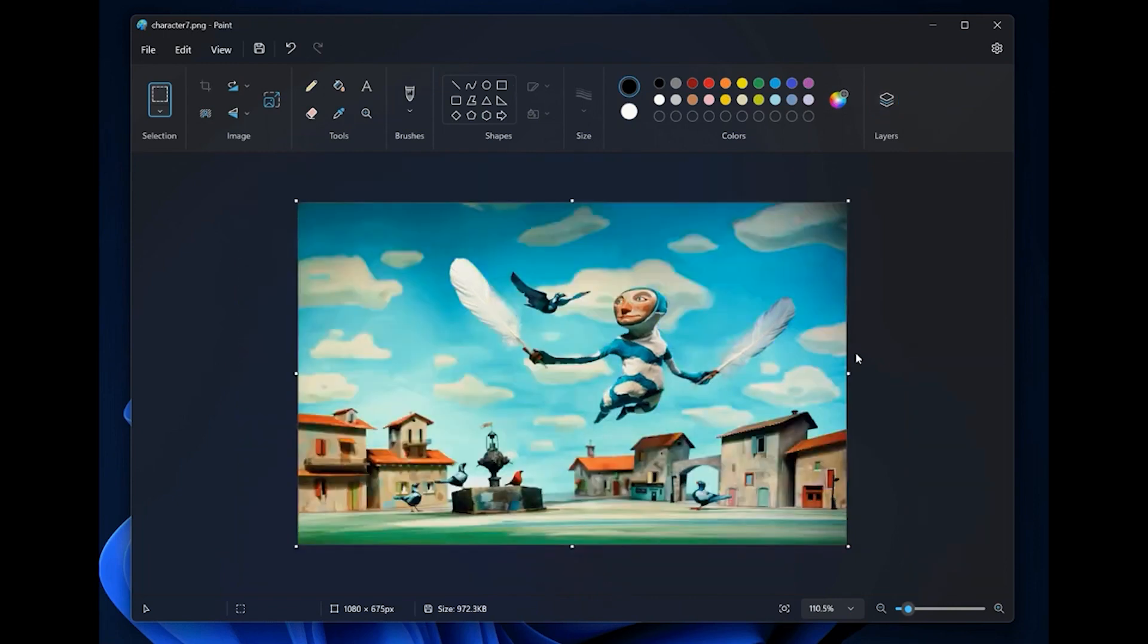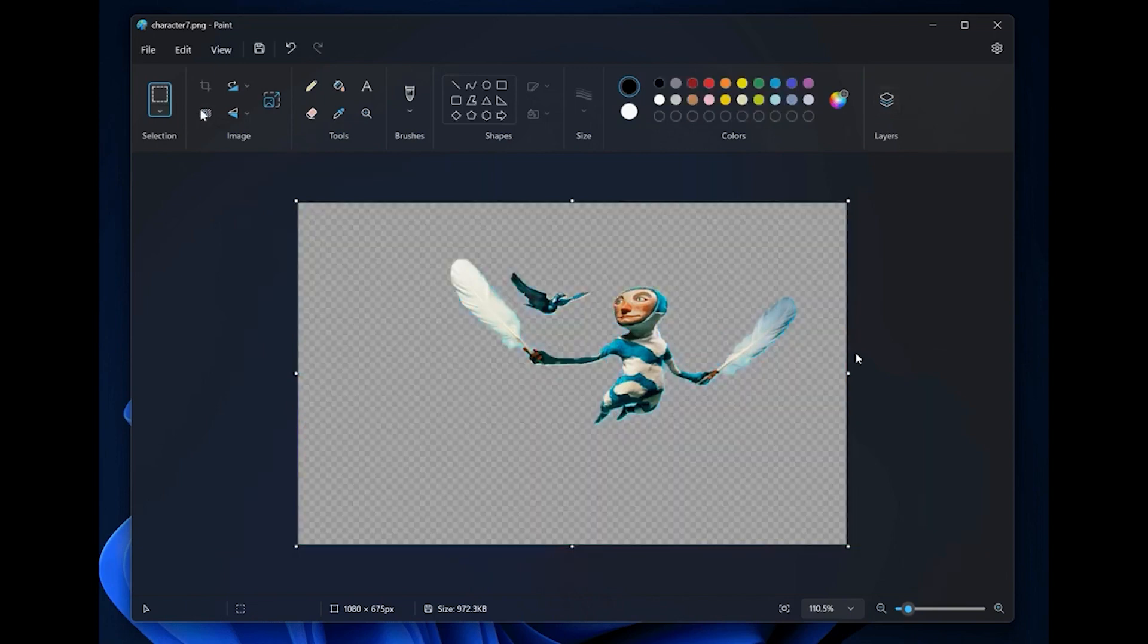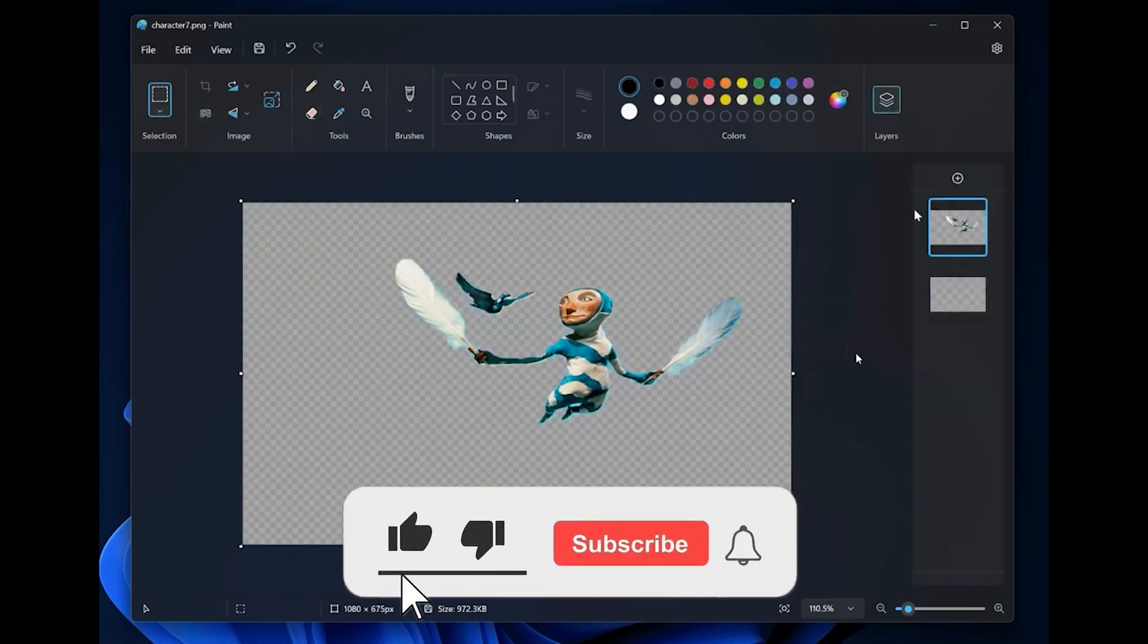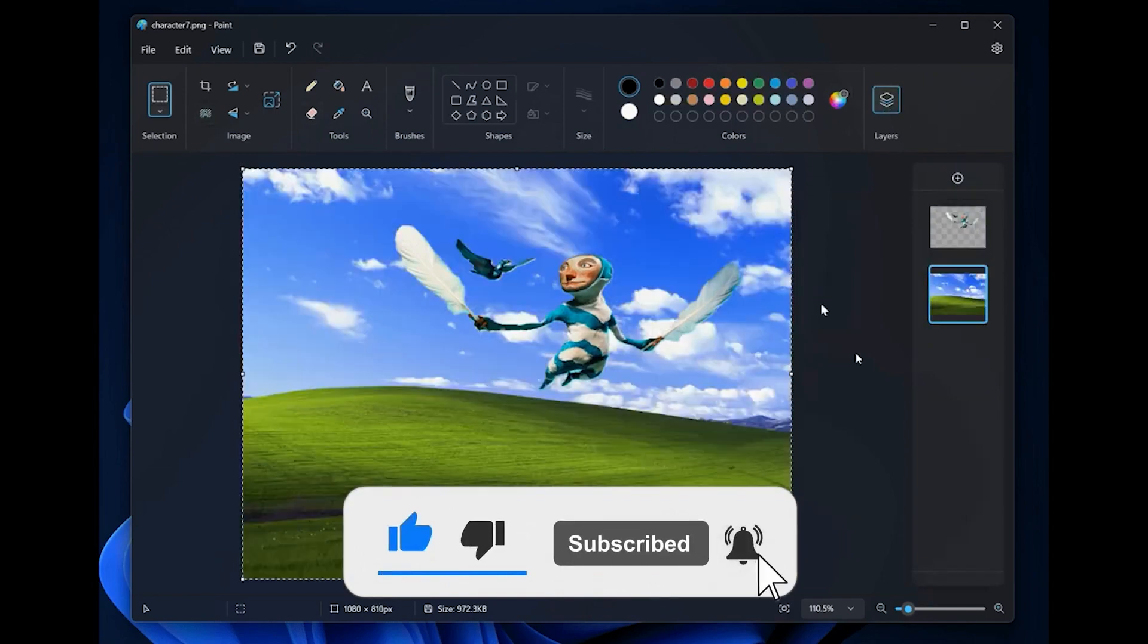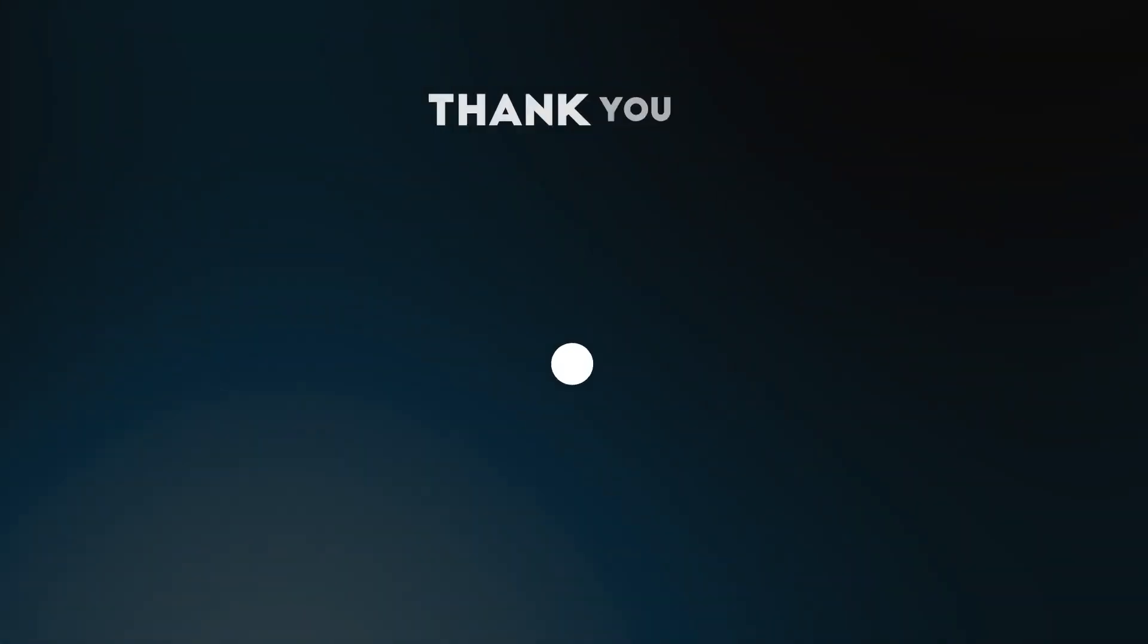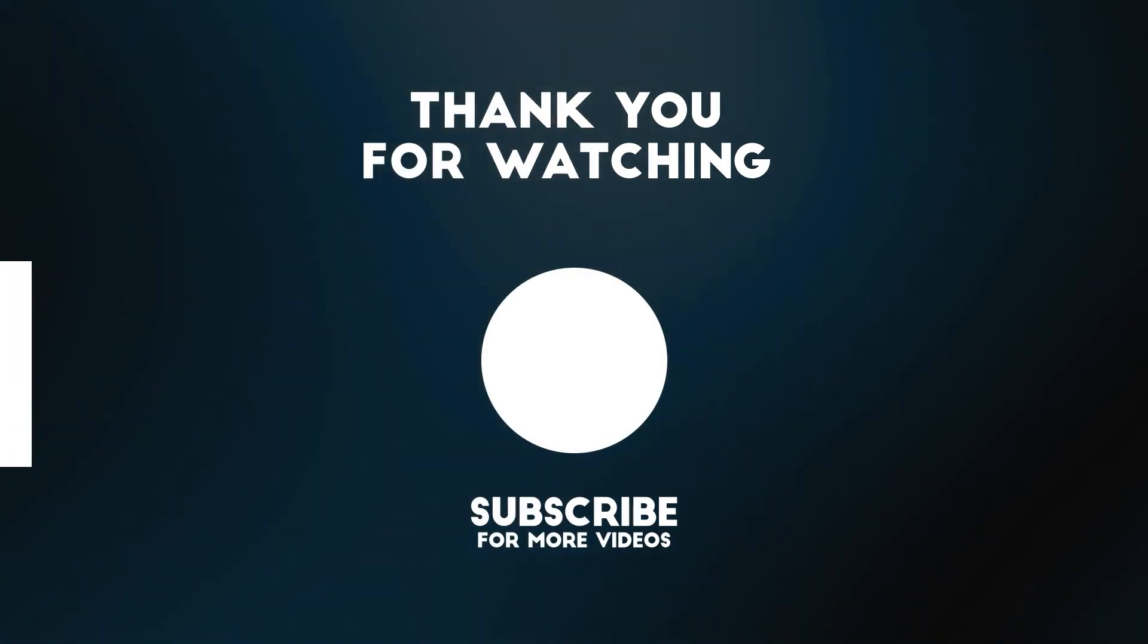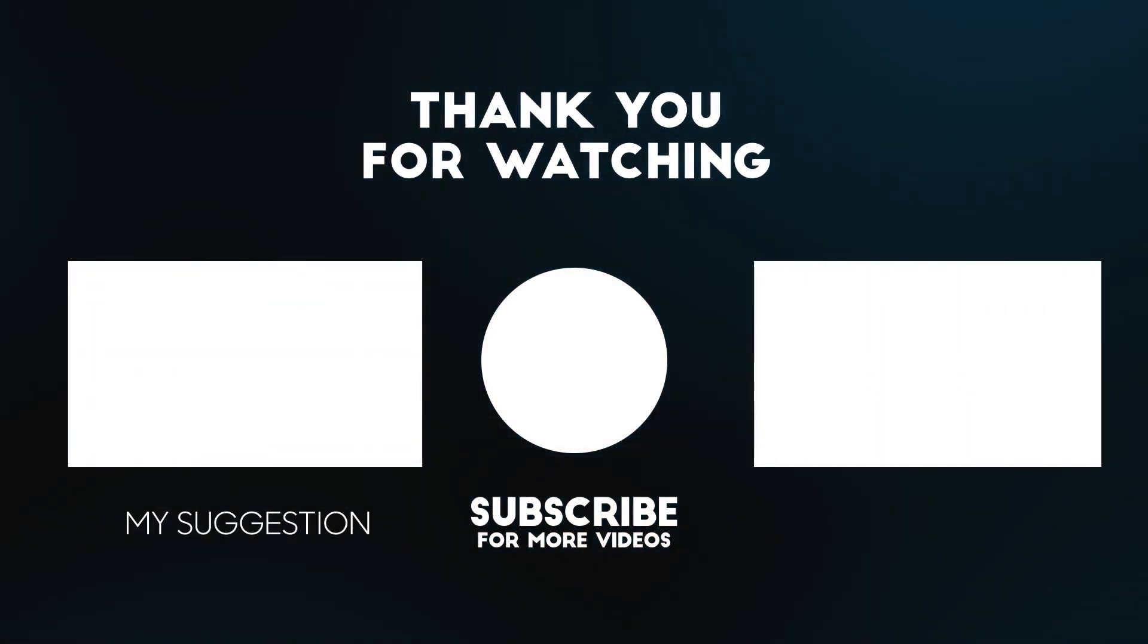This brings us to the end of our video. I hope you enjoyed it. Hit like if you did, and don't forget to subscribe to our channel so that you don't miss any of our videos in the future. Also, watch the two videos that are on your screen, because I'm sure you'll love them.